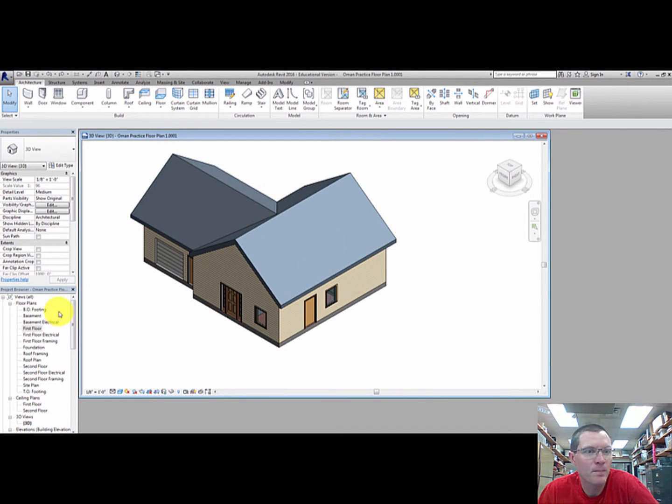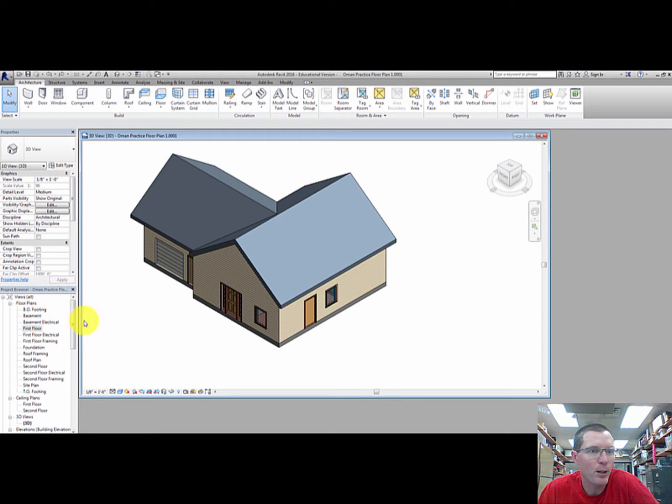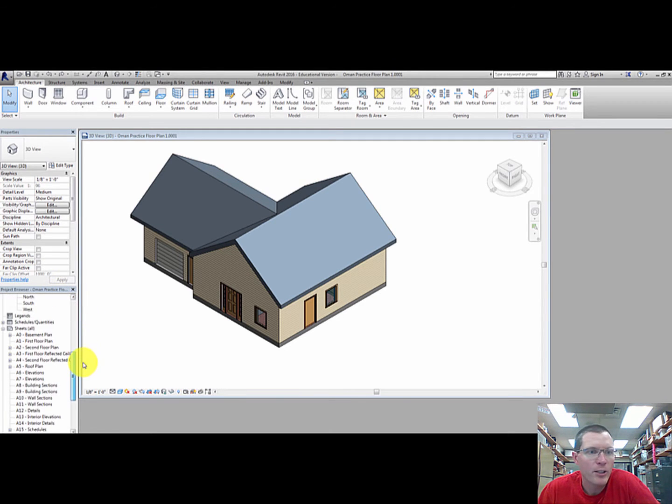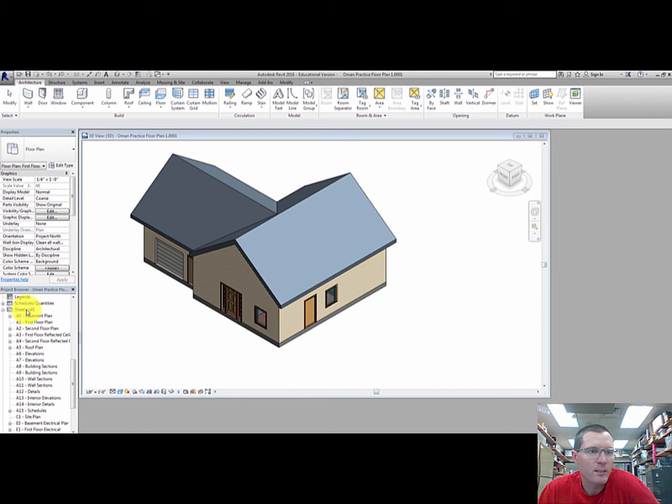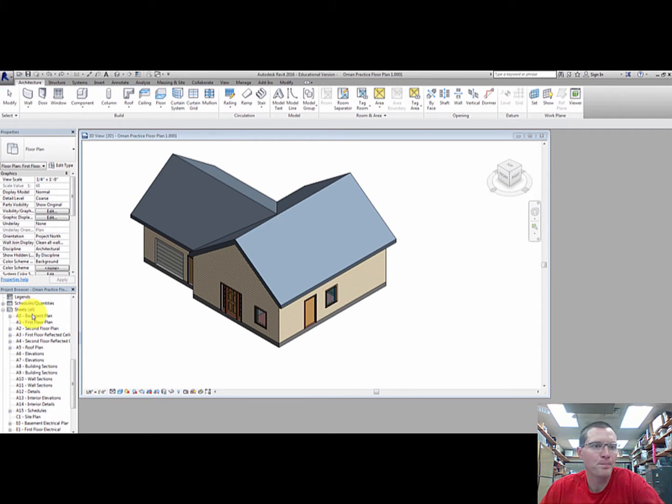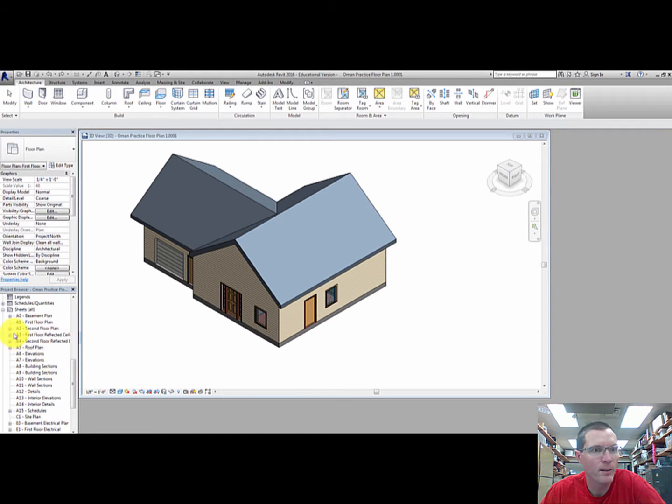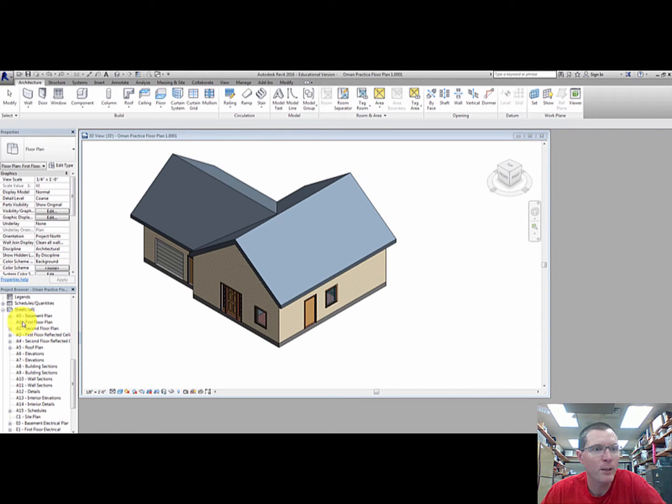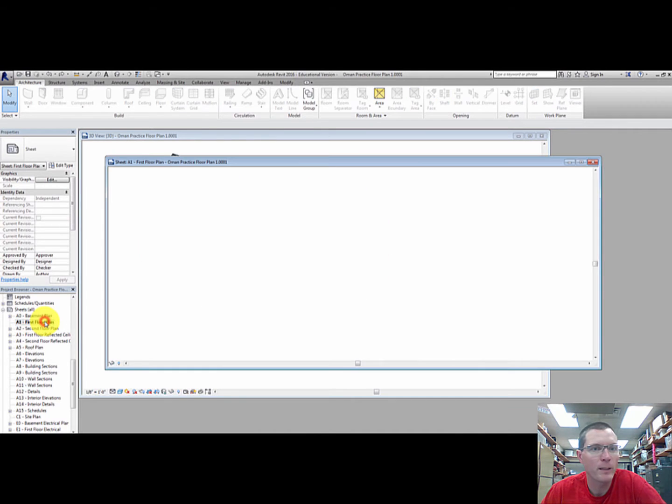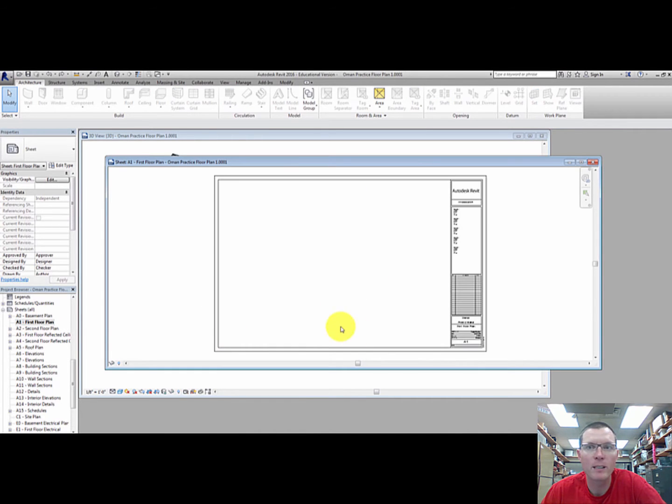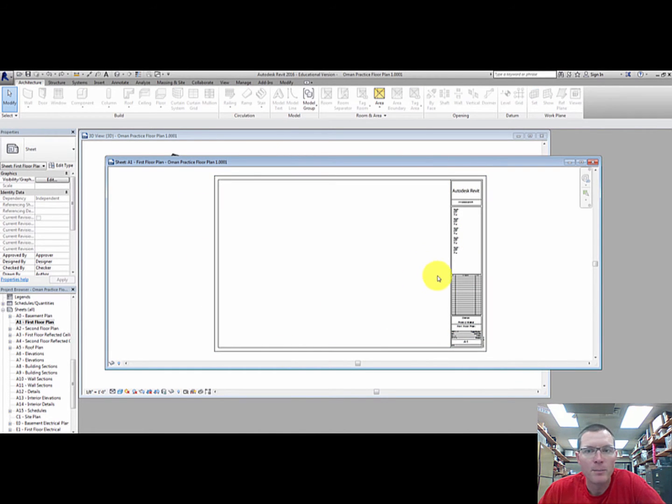Here's a basic house that I have done. There's something over here in the browser called sheets. Sheets are like sheets of paper. There's many different papers you can print out here. The one that I'm interested in right now is the first floor plan A1. So I'm going to open that and we've already got a title block and border set up for you.